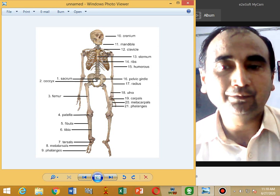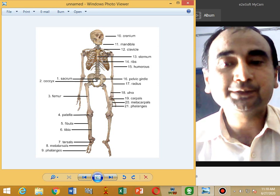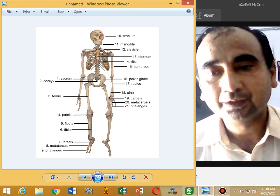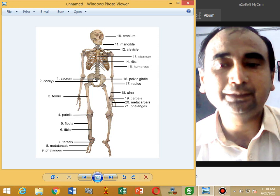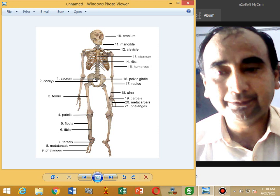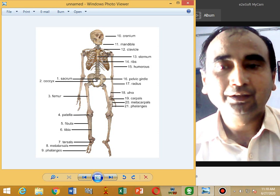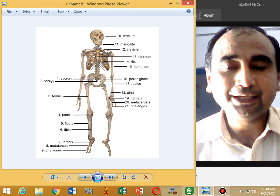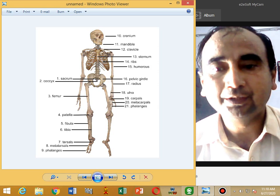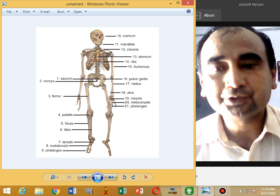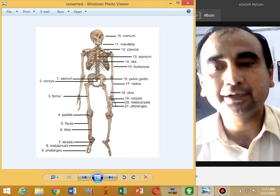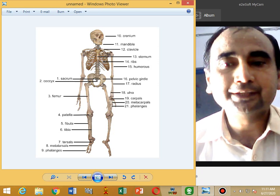Now we study the vertebral ribs, rib cage, and sternum. There are 12 pairs of ribs. These are attached with the thoracic vertebrae. They are also attached with the sternum. Ten pairs attach with the sternum directly or by the costal arch. Two pairs of ribs are not attached with the sternum; these are called floating ribs.